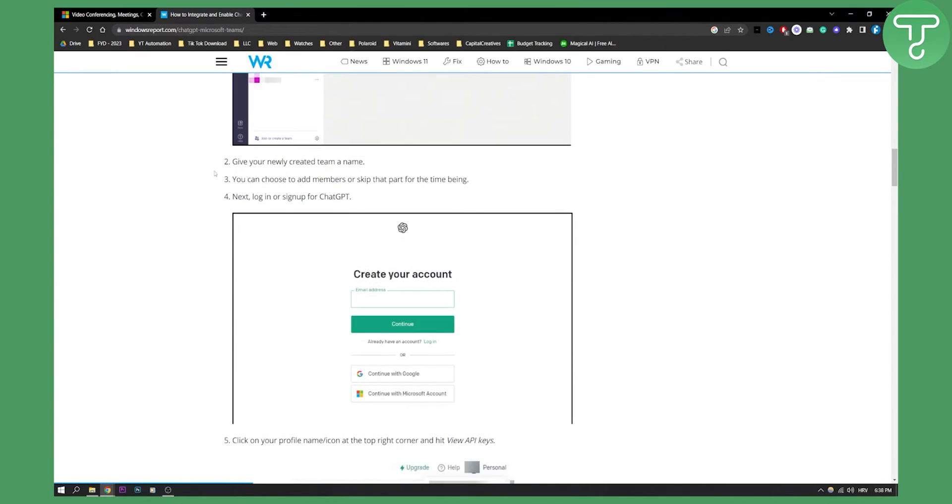You can give your newly created team a name. You can choose to add members or skip that part for the time being. It's really just like a folder we're creating, right?